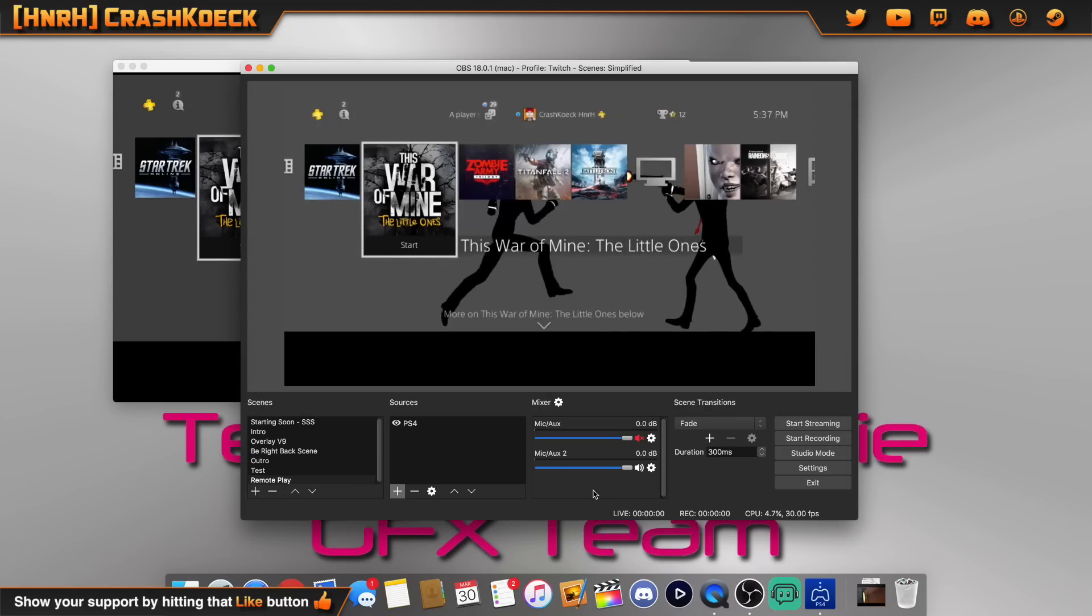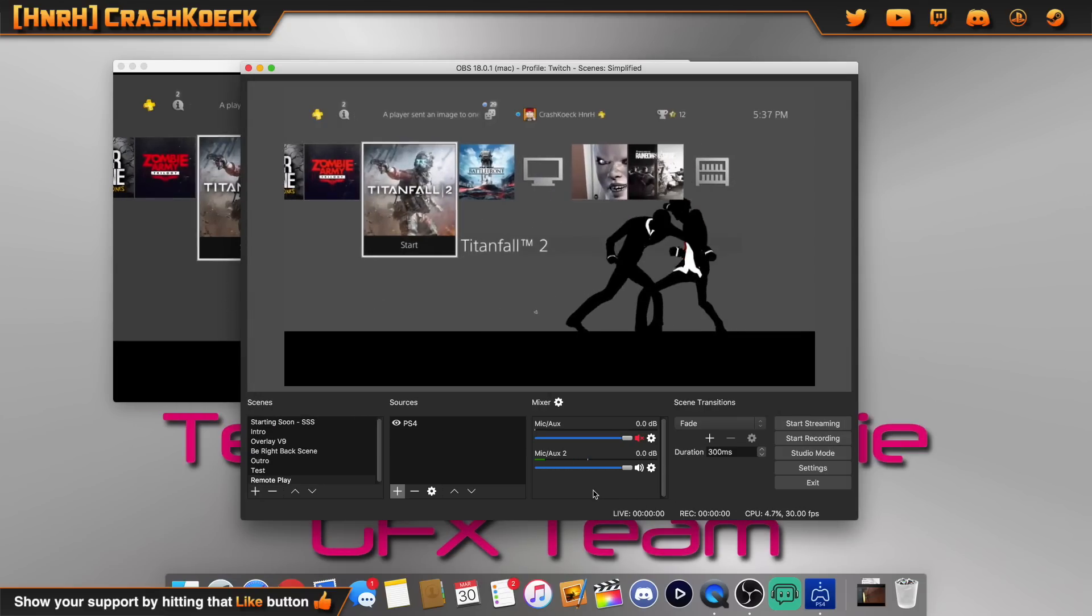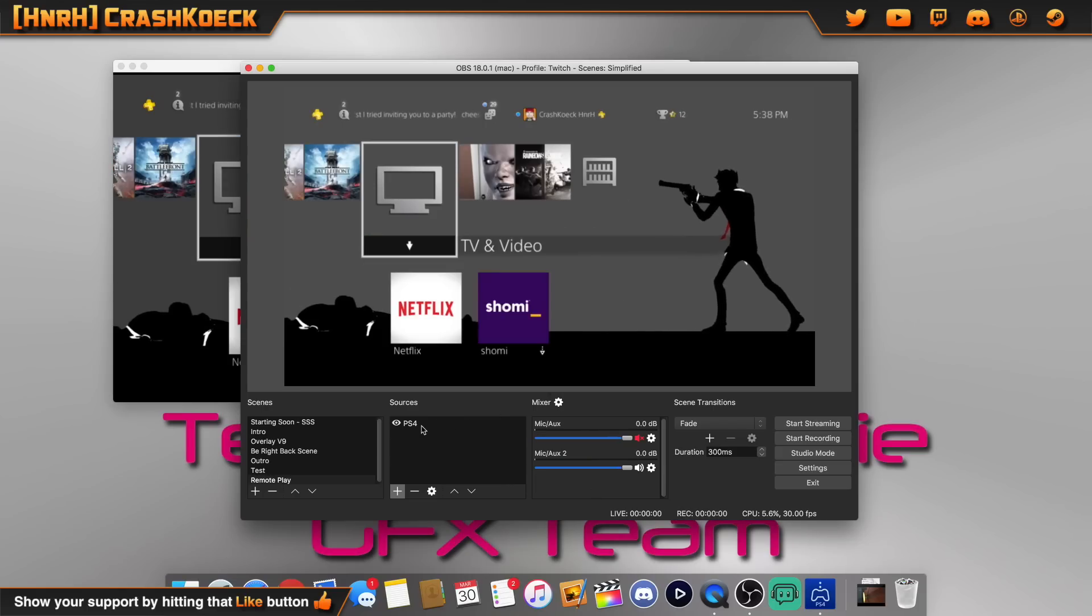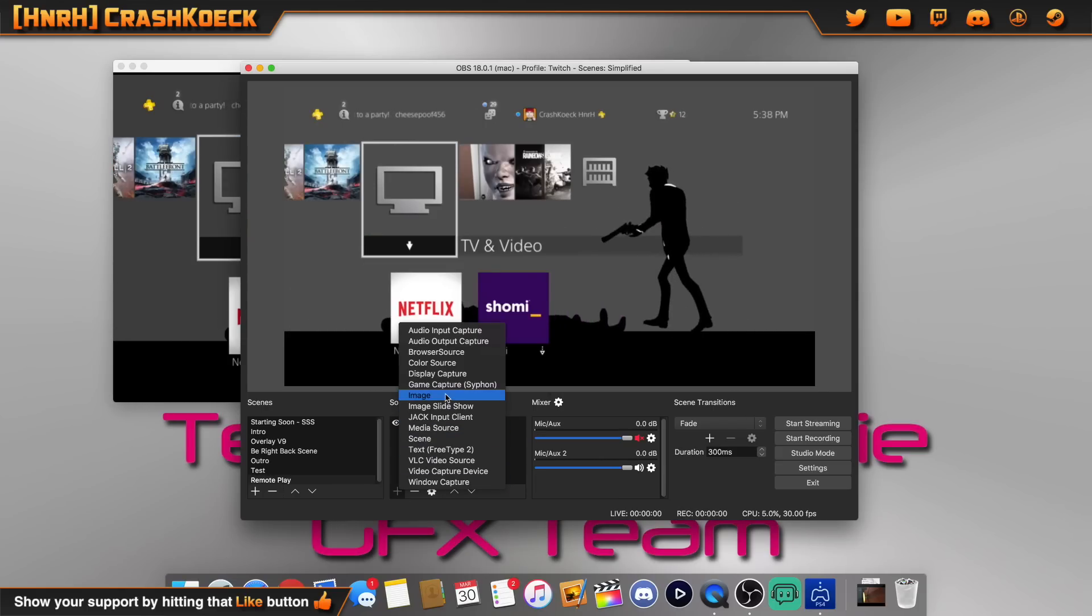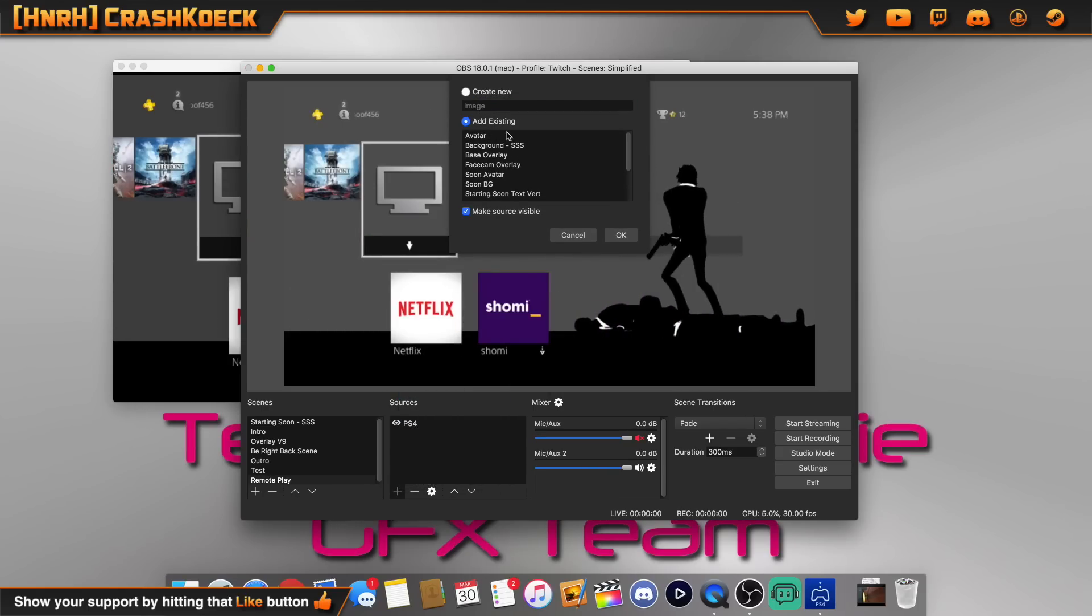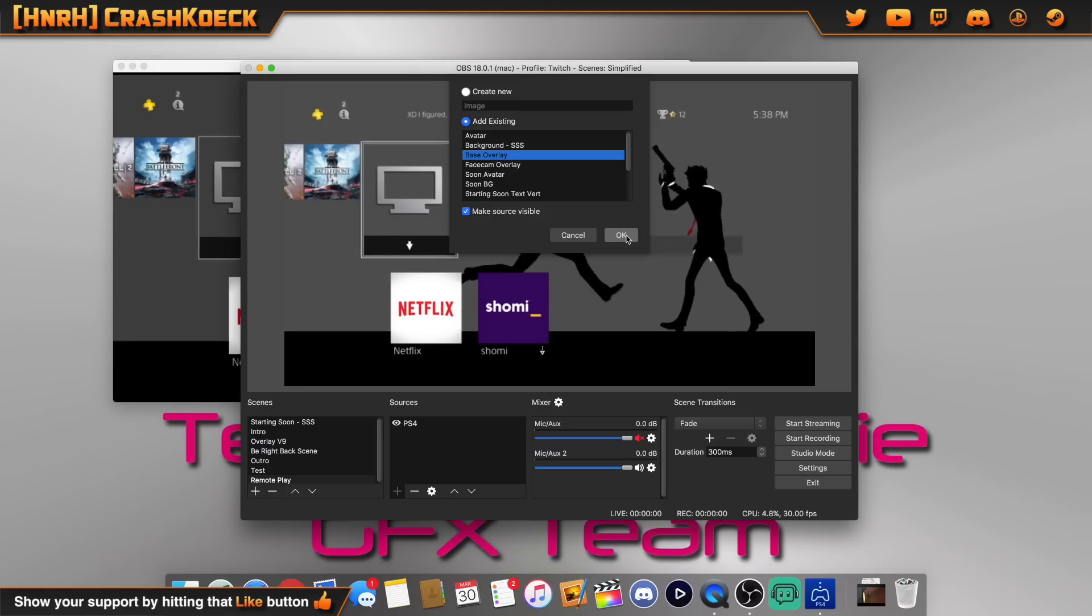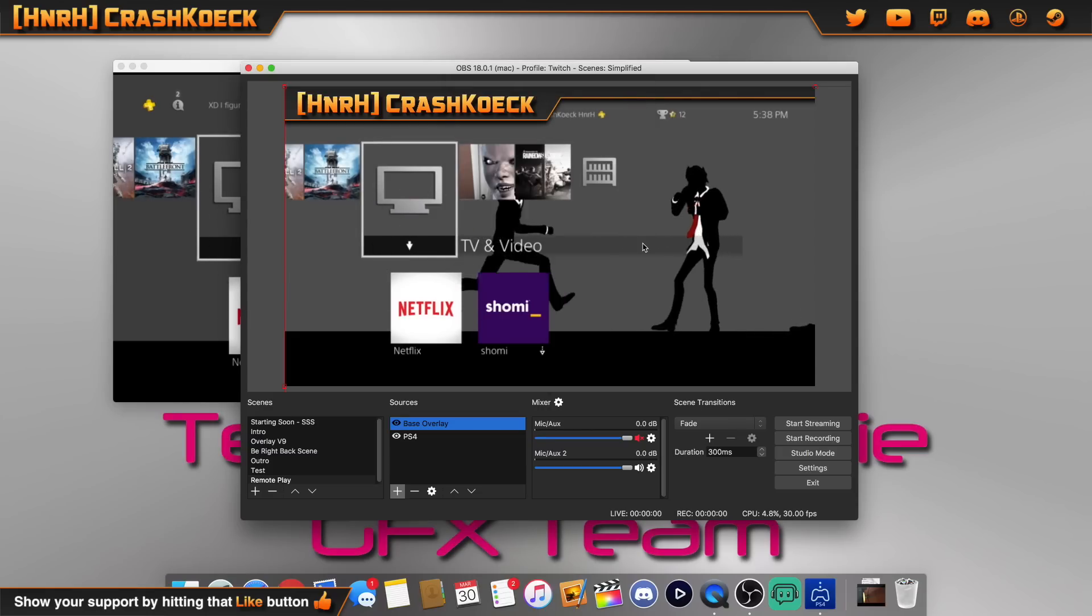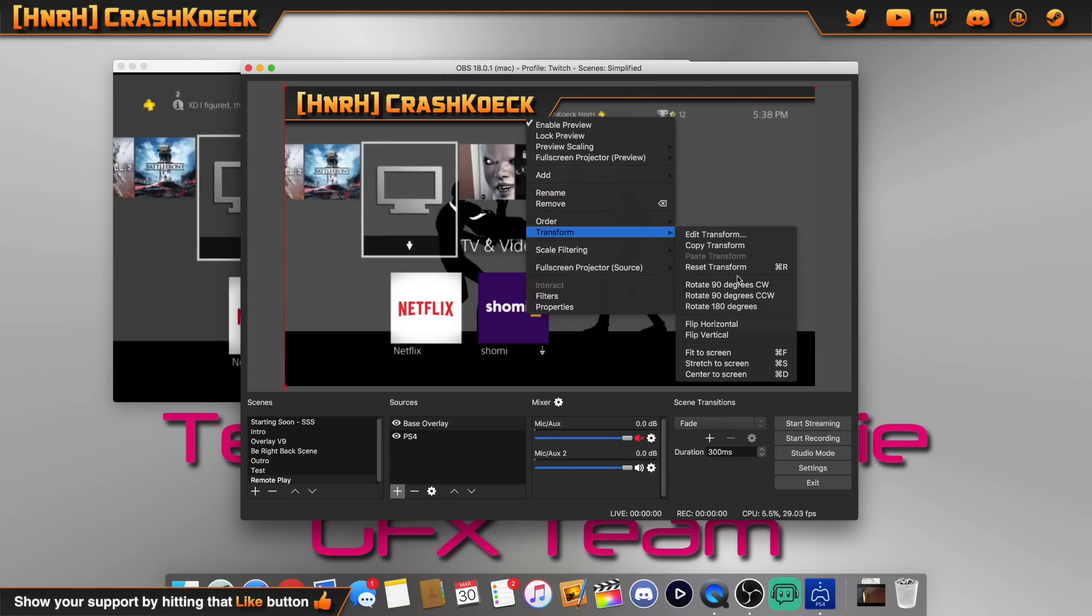And now we can add overlays and other graphics, whatever else you want, alerts. We're going to go ahead and take an existing overlay that I already have, we're going to put it on here. So you can see now we have the PlayStation output and we have our overlays, everything else we need, and we don't need a capture card.